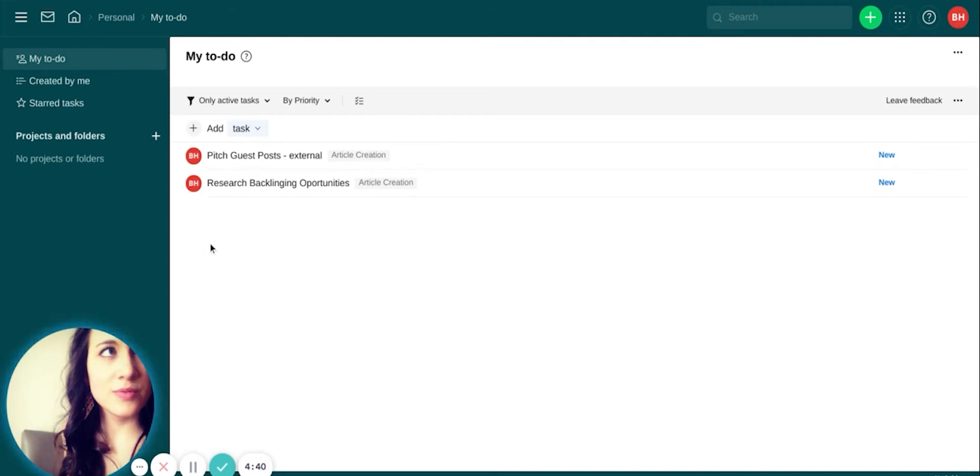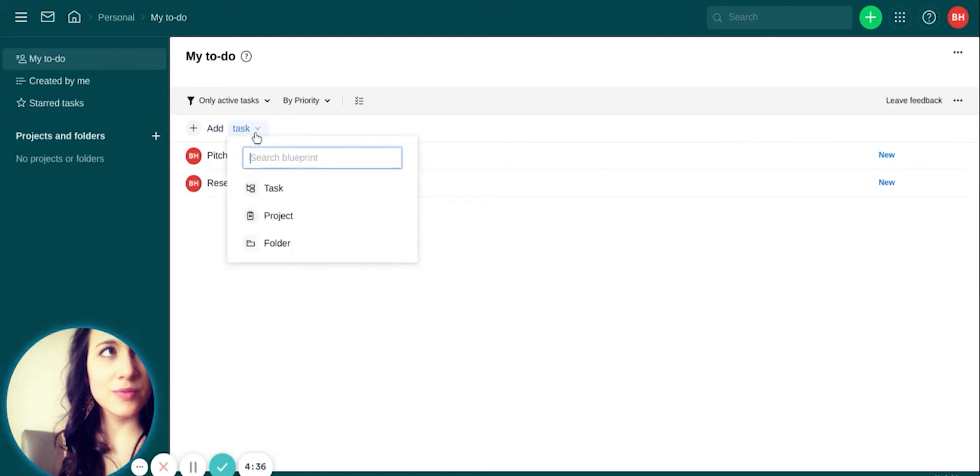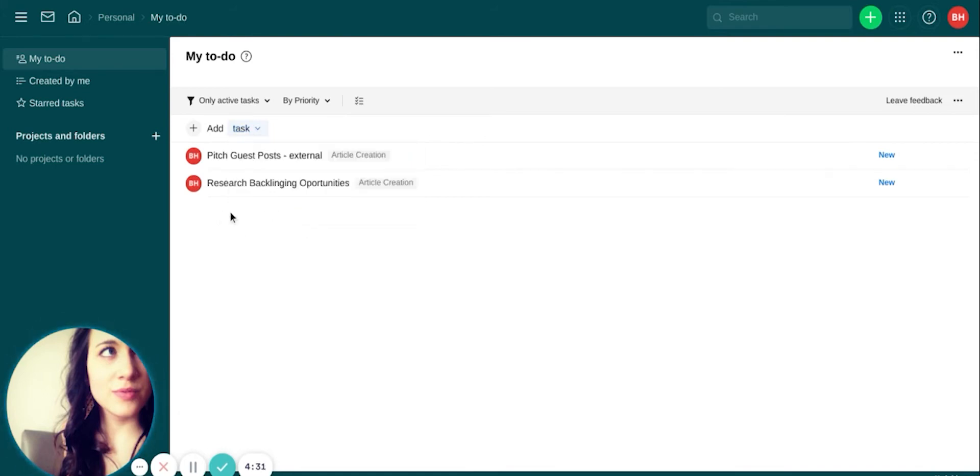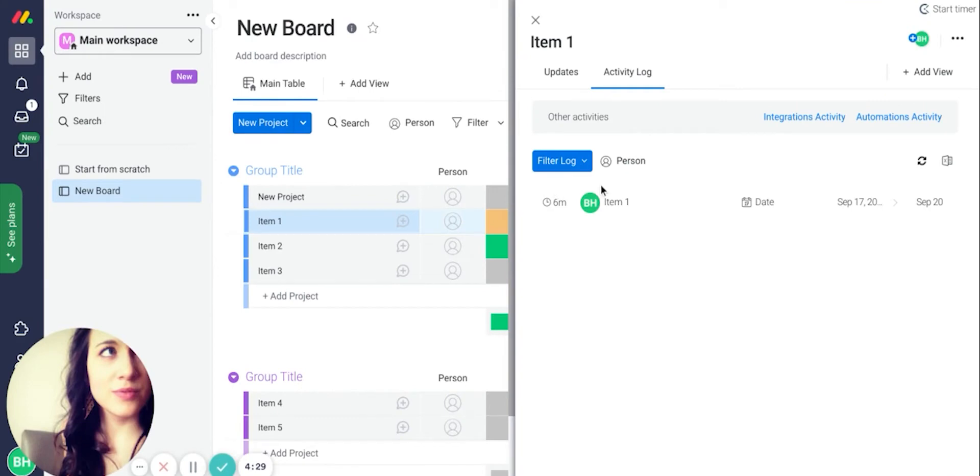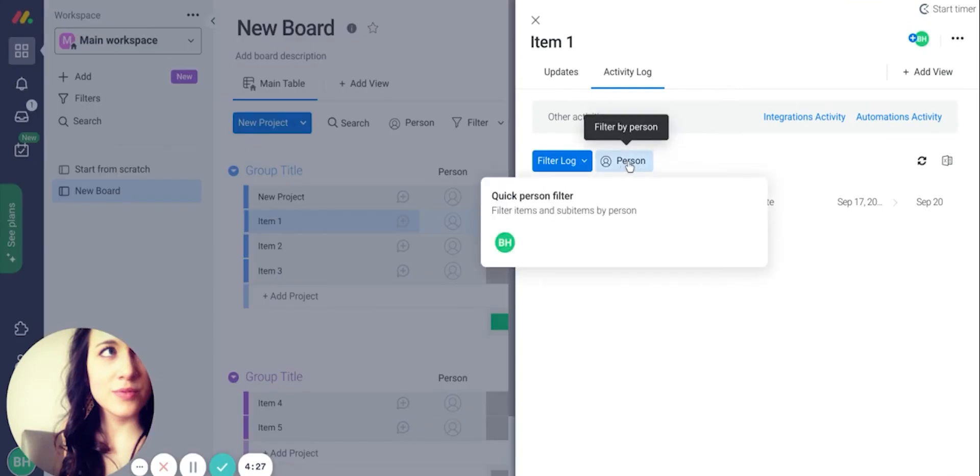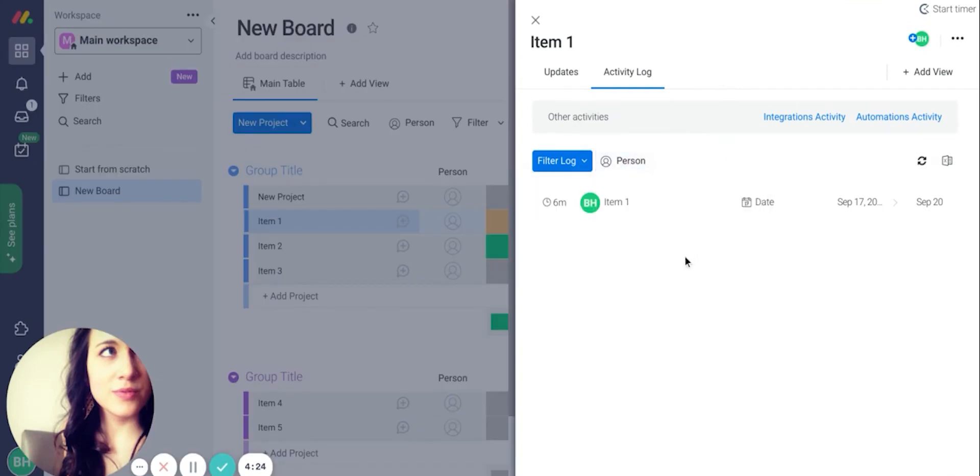Both Wrike and Monday have similar task management systems. The one we're looking at right now is Wrike's. Each has simple task creation, project templates, dependencies, due dates, assignees, commenting, and simple file attachments.